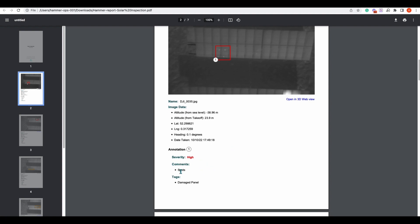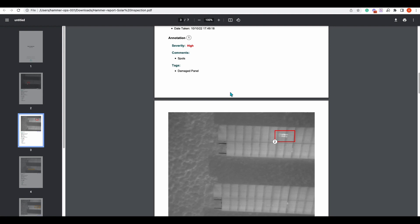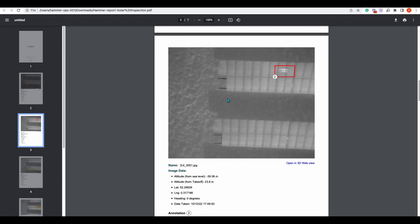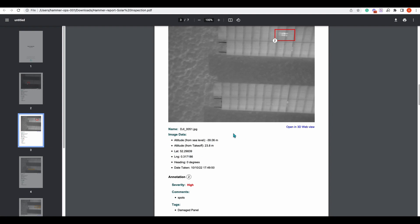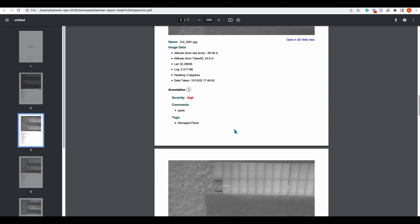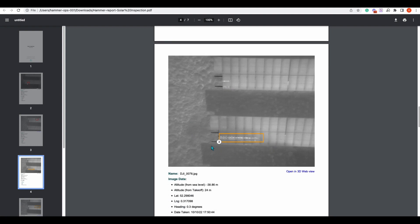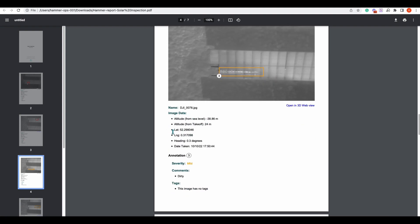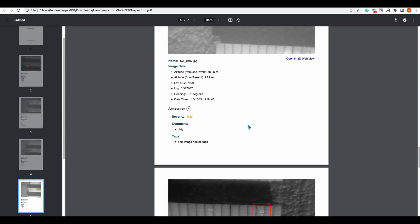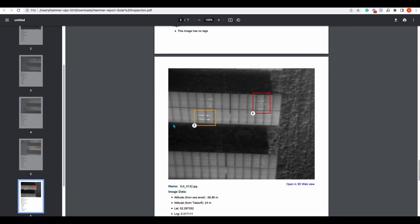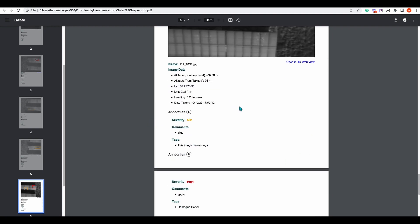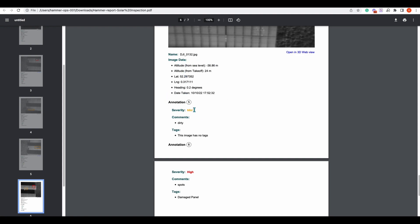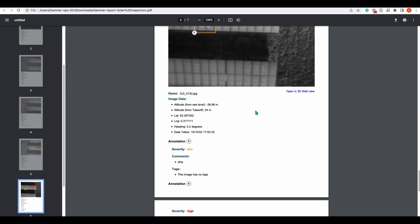The report also includes the severity, our comments, and our tags. You can filter by tag, which I'll show you in a moment. Continuing through the report: another severe annotation with image data, annotation data, and tags. Here is one that wasn't severe — it gives us all the information we need. There's also one where we did both a severe and a non-severe annotation in the same image.